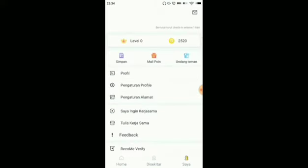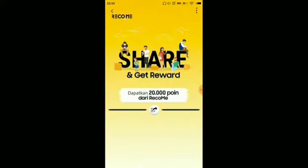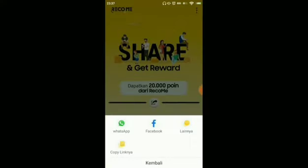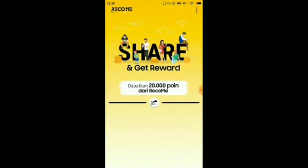Click on 'invite friends.' We can earn 20,000 coins for each friend we invite — that's quite a large amount. To invite, click on the share button and share to your social media such as WhatsApp, Facebook, and others. That's the review of the app.